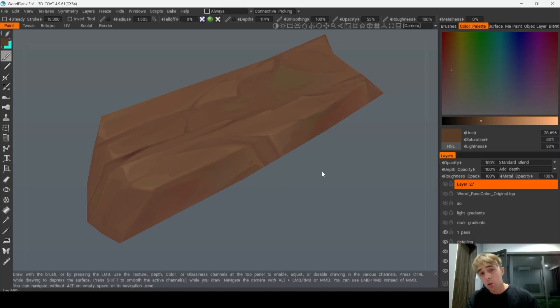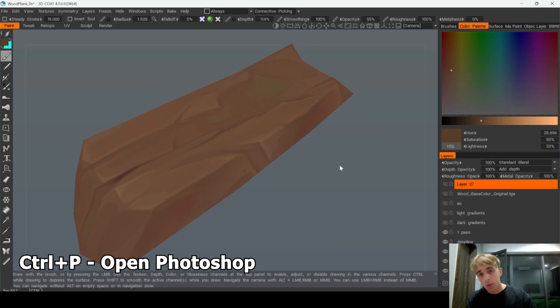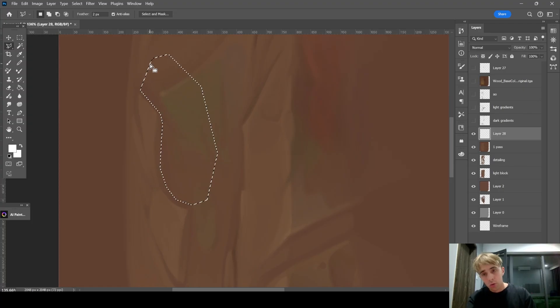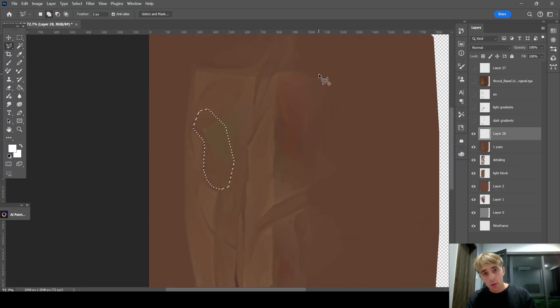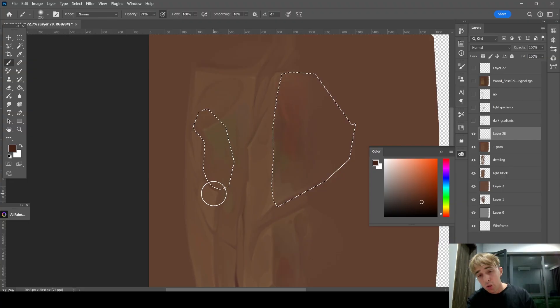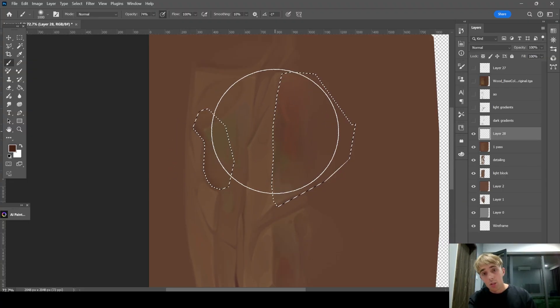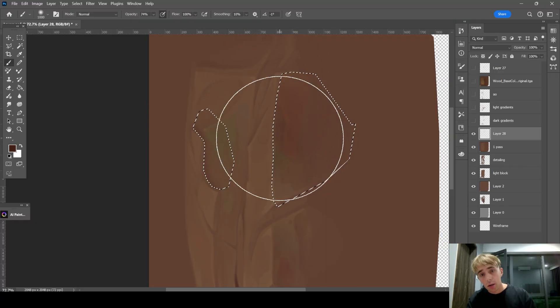In 3D Coat we can easily press ctrl+P to quickly go to Photoshop automatically. Here on a new layer I can use polygonal lasso tool to create selection. Let's select this side, pick this color, make it way more saturated and darker, and put some ambient occlusion right here. And also let's put huge dark gradient.